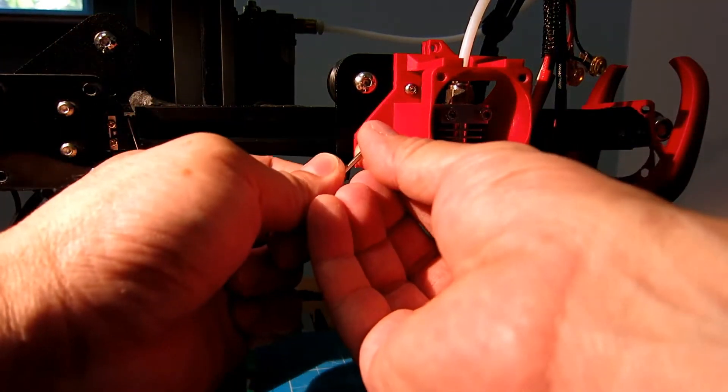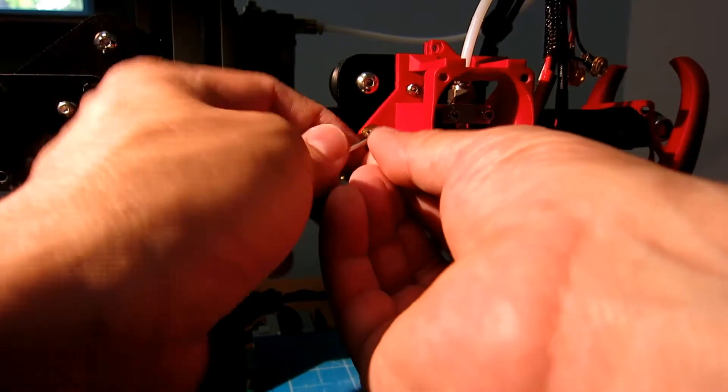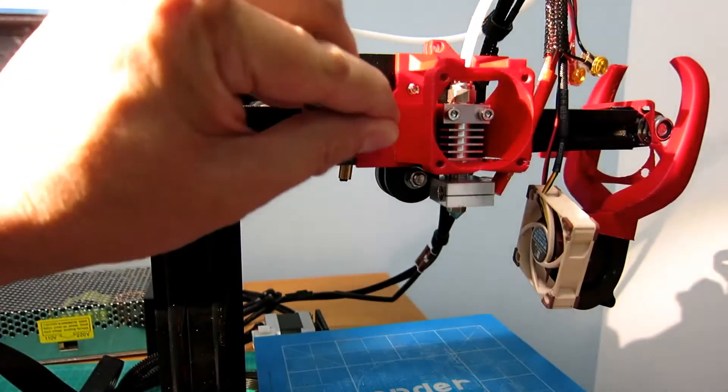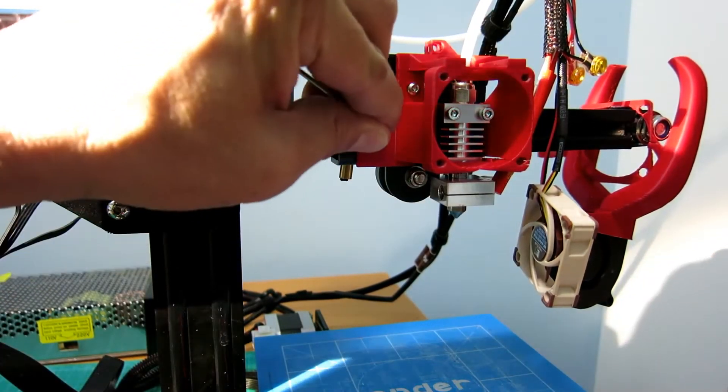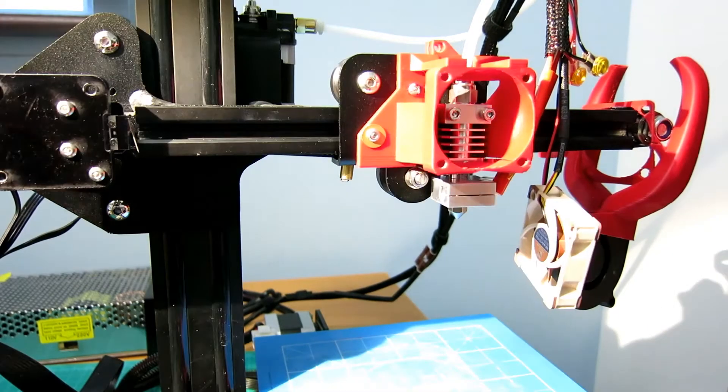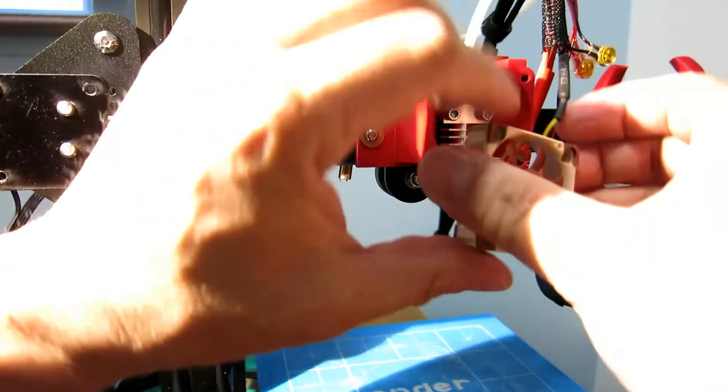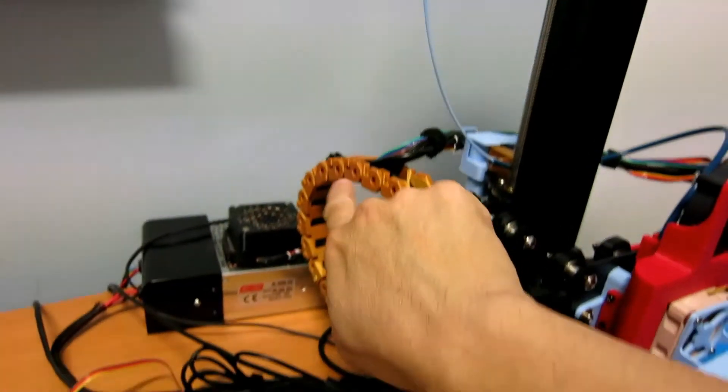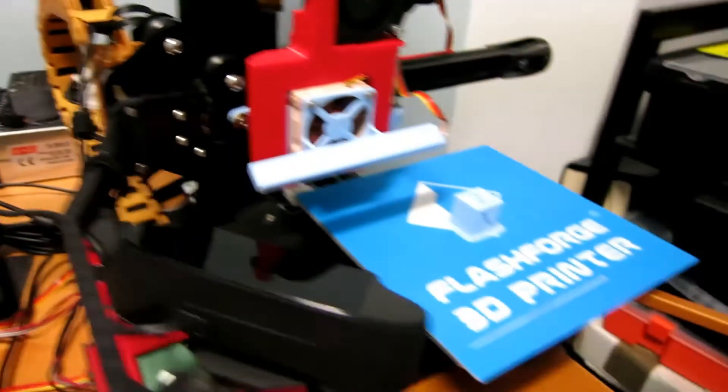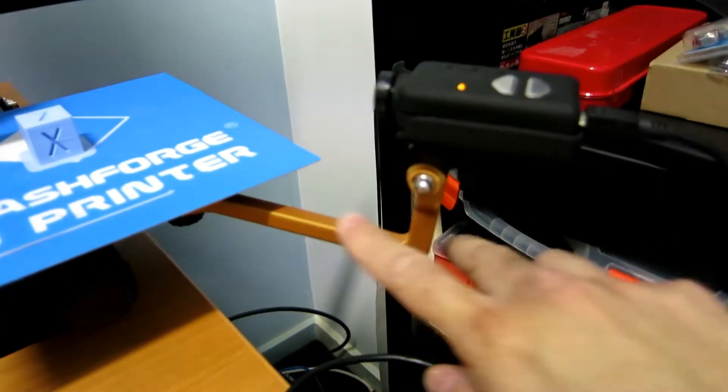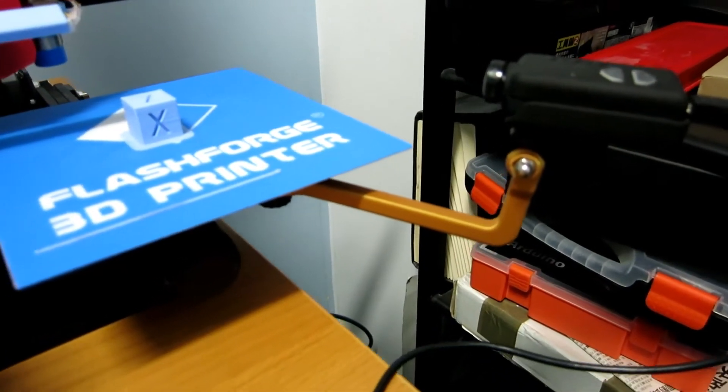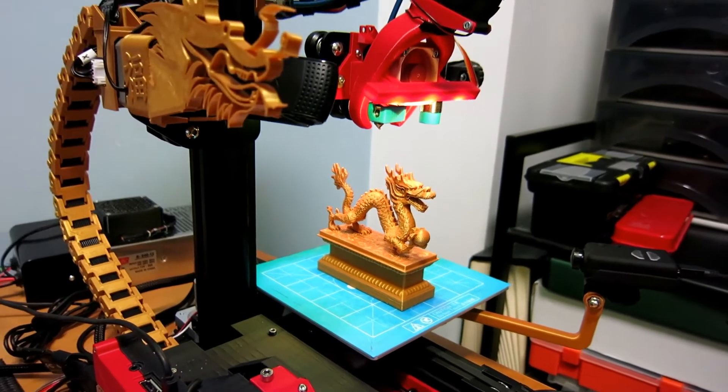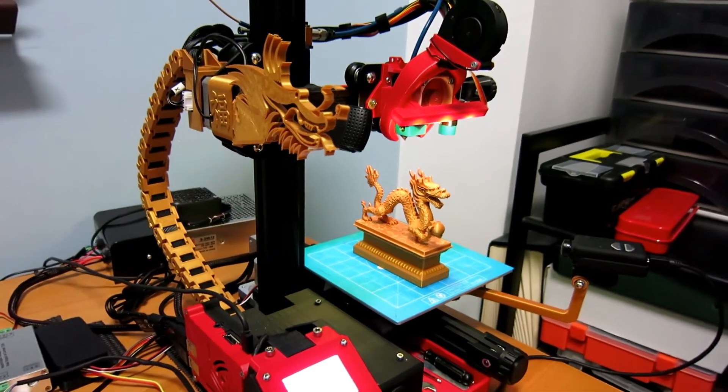I've replaced the hot end with a Micro Swiss all metal hot end, which allows you to print at much higher temperatures. And also able to print with abrasive filaments. For example, all these gold colored parts that I have here are printed with a material called PLA steel. And a hardened or stainless steel nozzle is recommended.